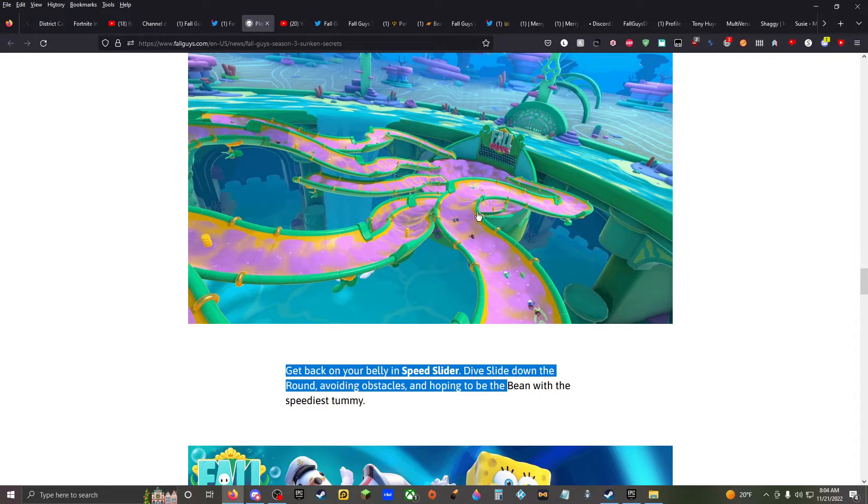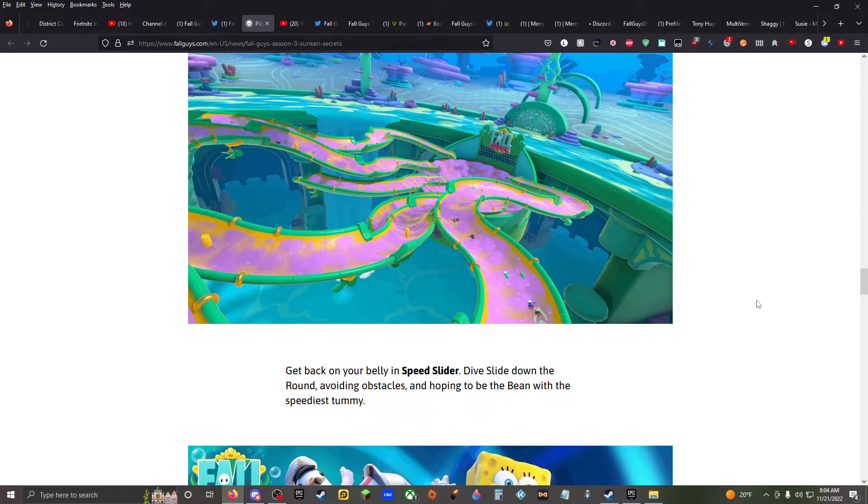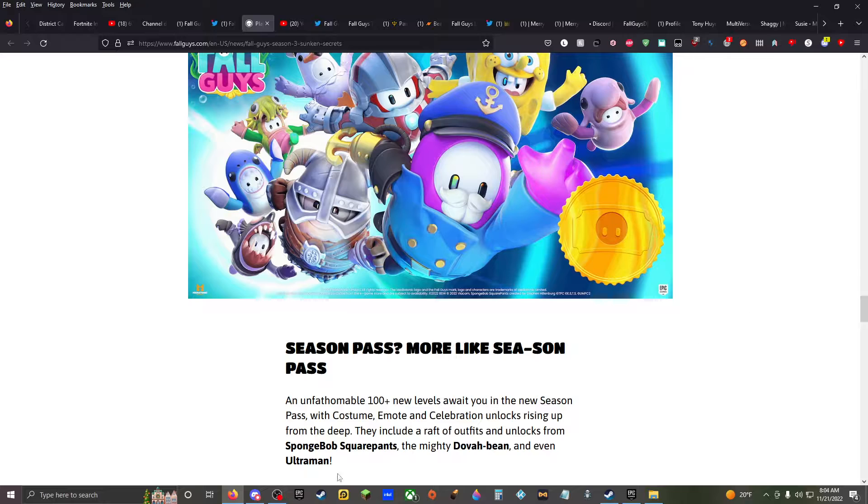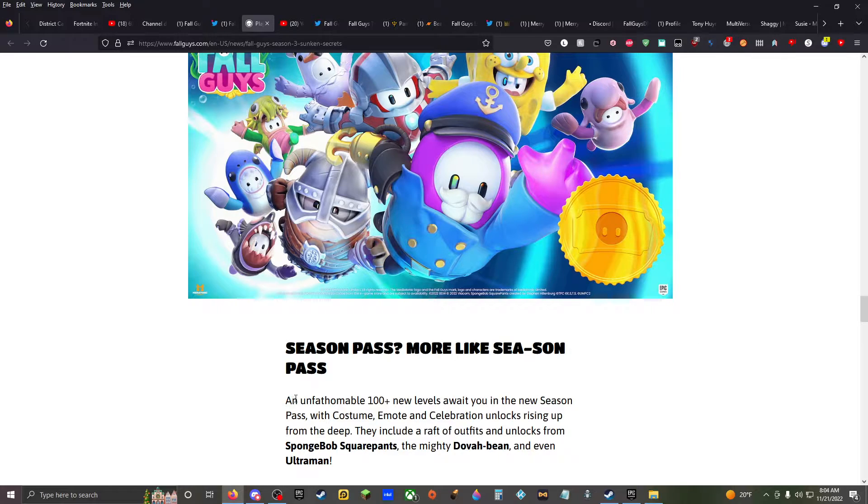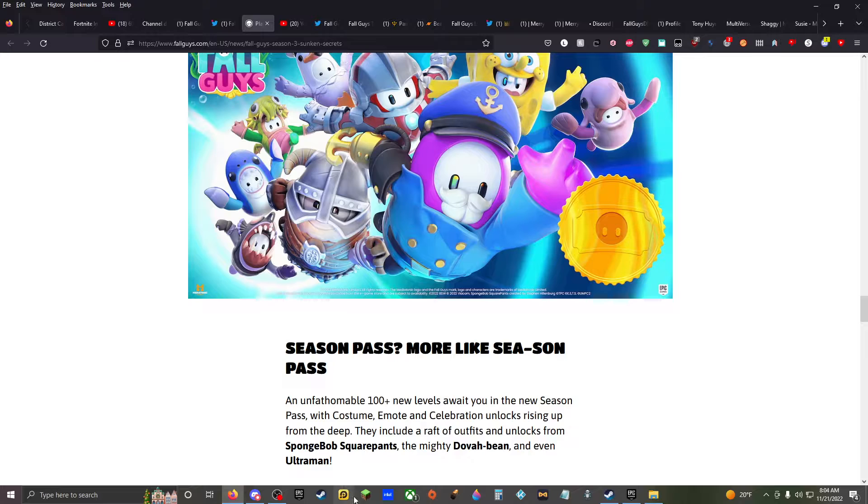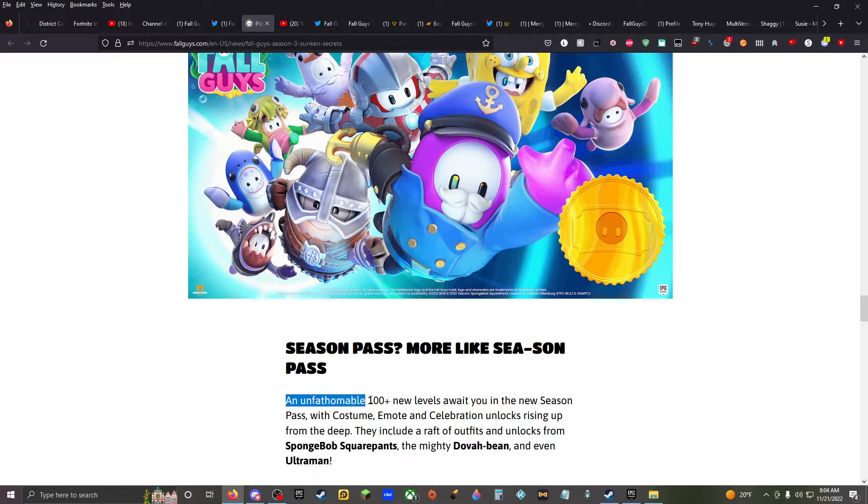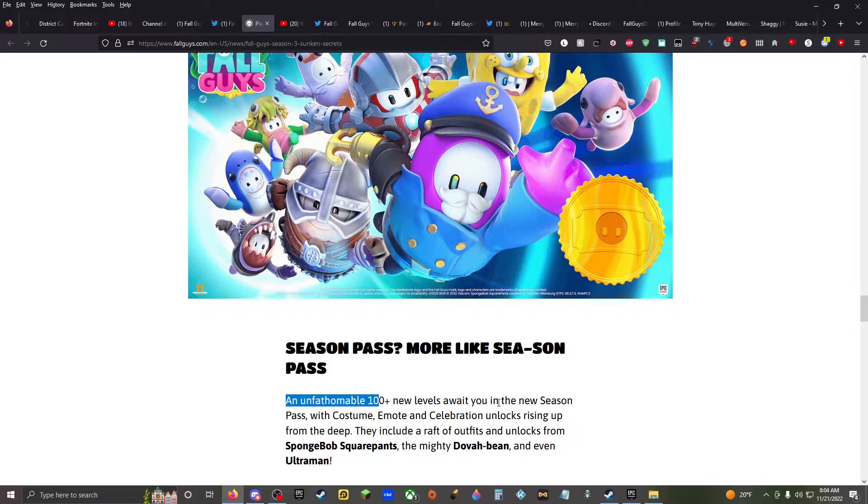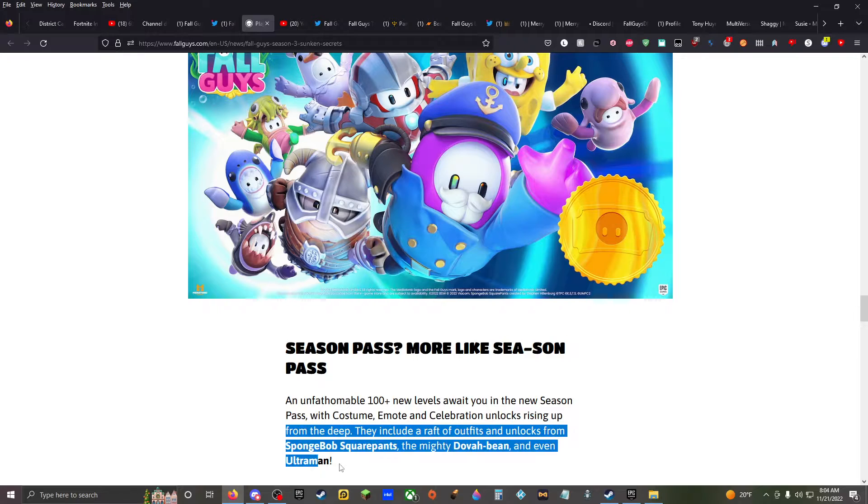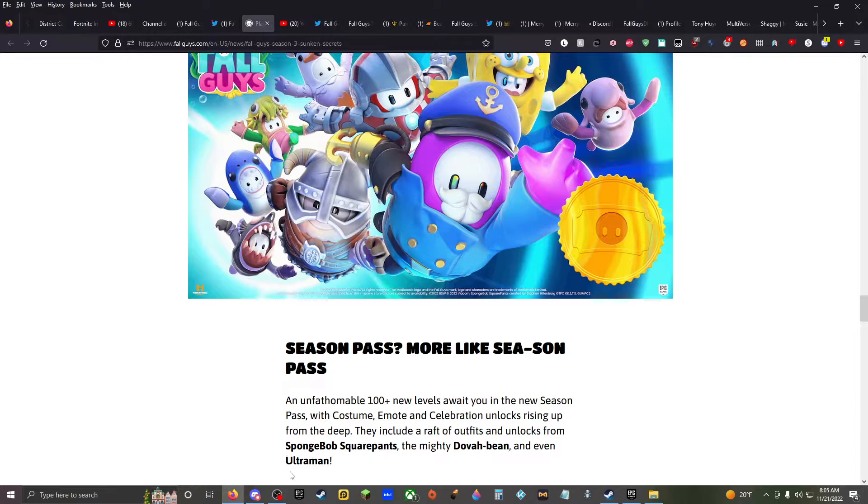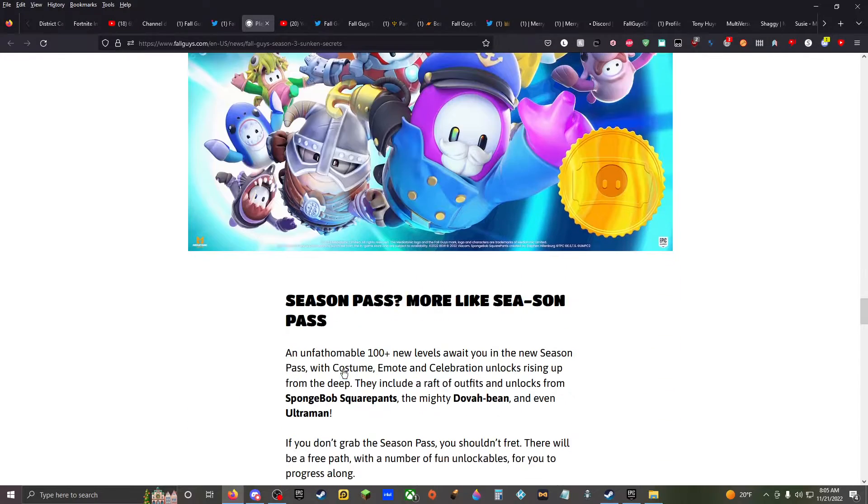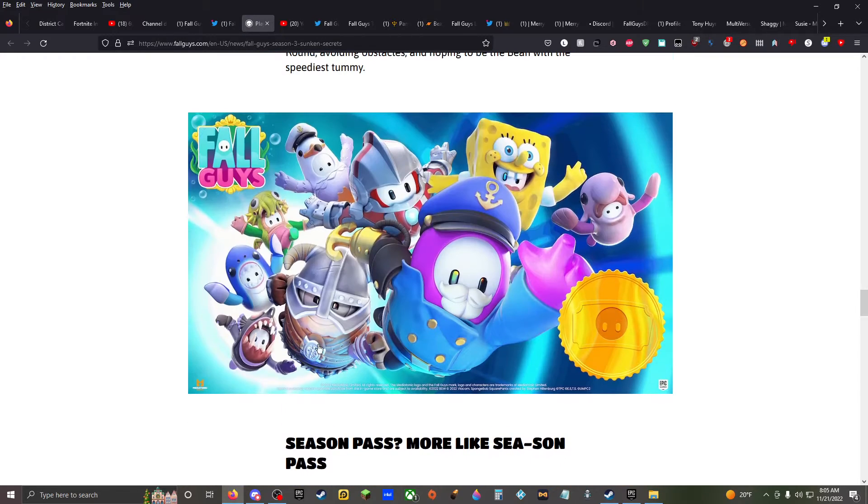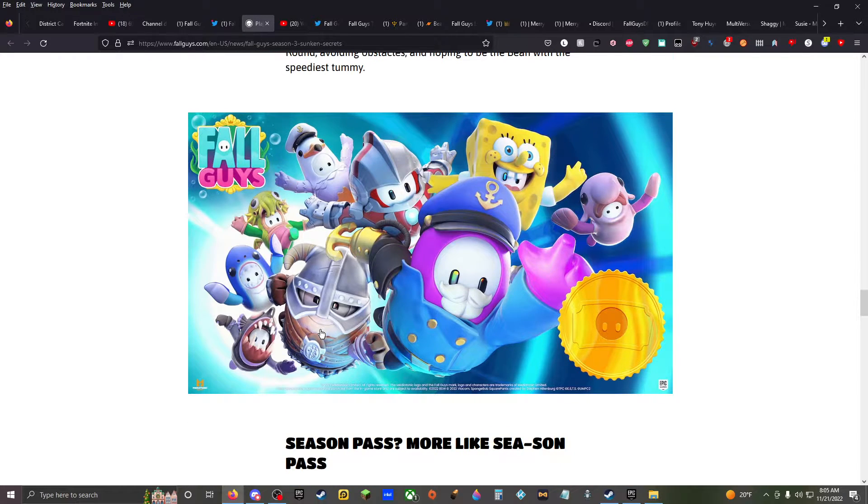To be the bean, to be the bean speediest. It looks like there's anything smooth. Season pass, this one's fun. Ultraman. Is it, is it, that has, that's Skyrim, that's Skyrim. Skyrim guy. An unfathomable, okay so it's 100 plus again. Levels await you in the new season pass with costume, emote, celebration unlocks rising up from the deep.